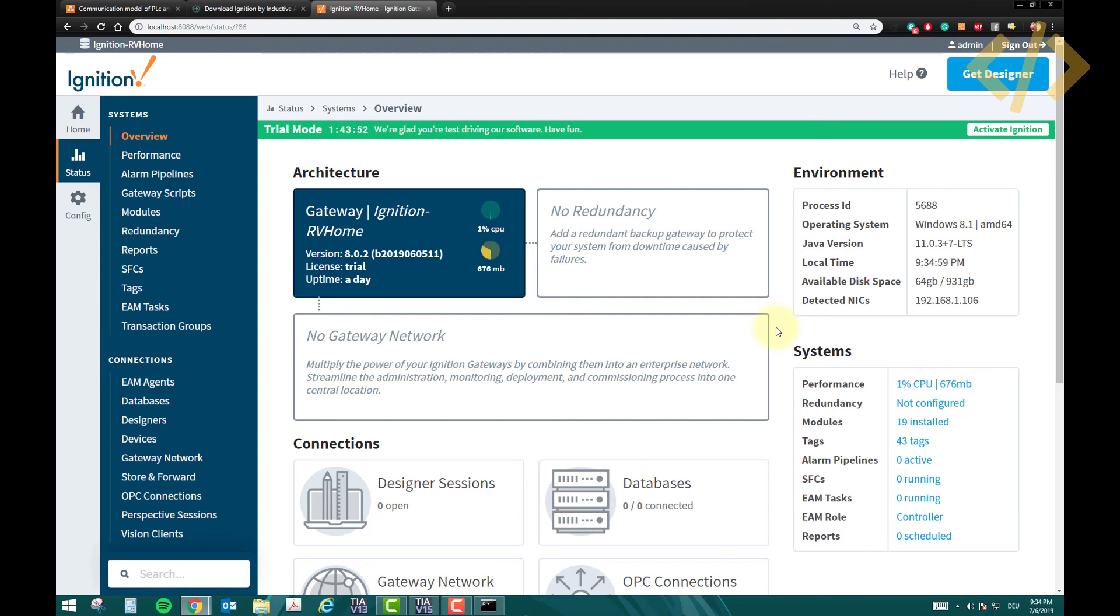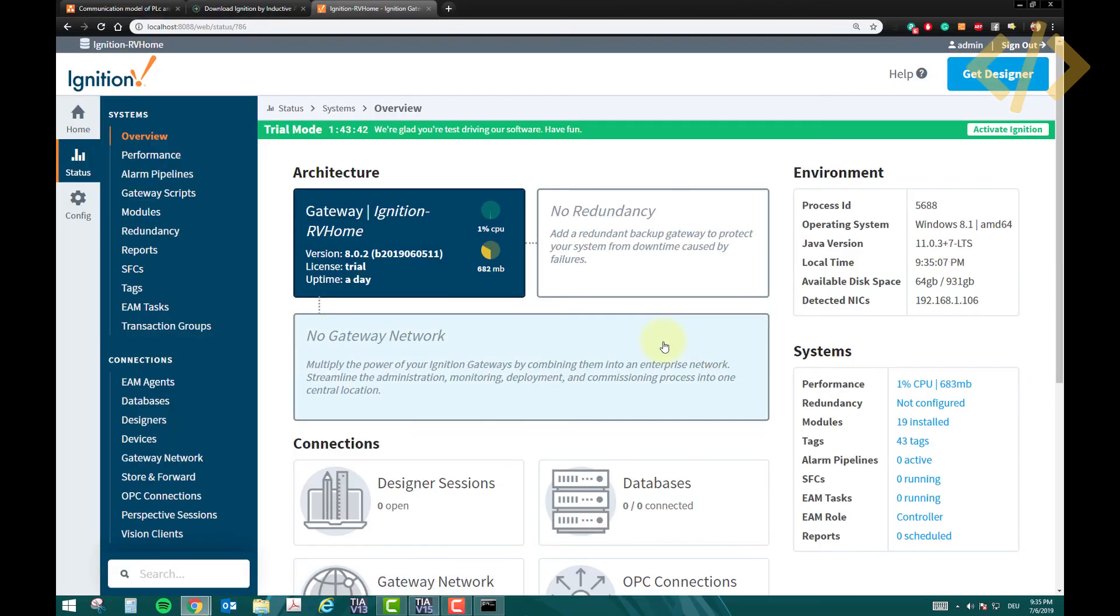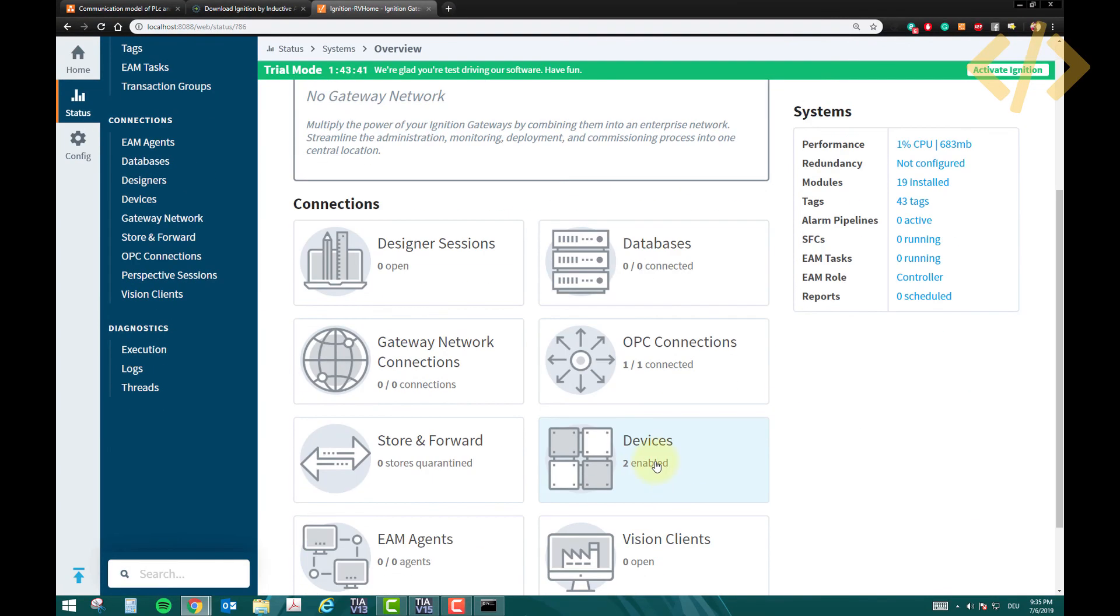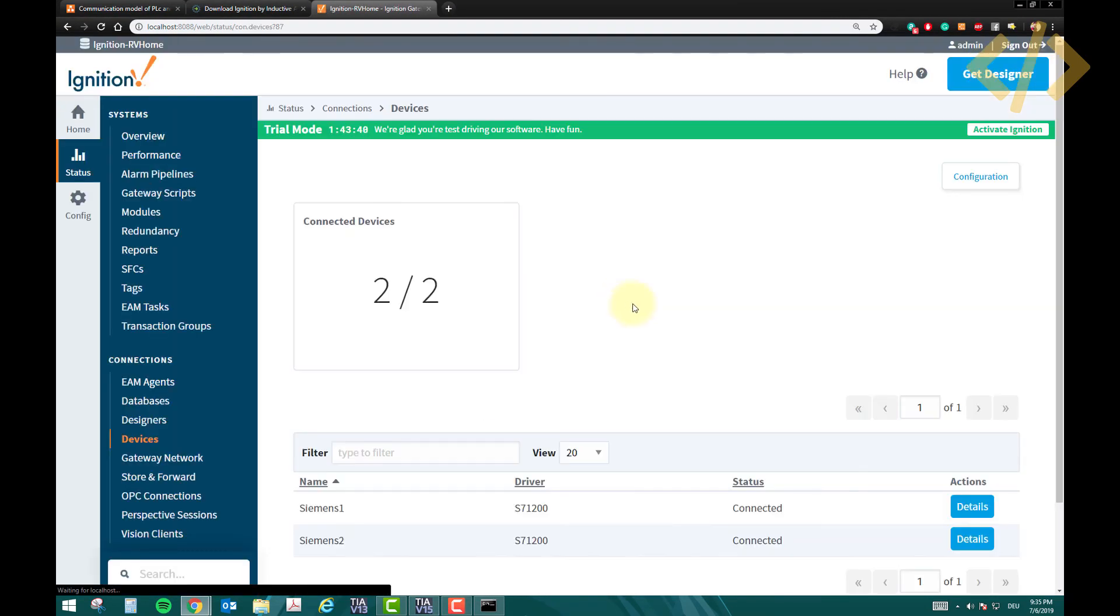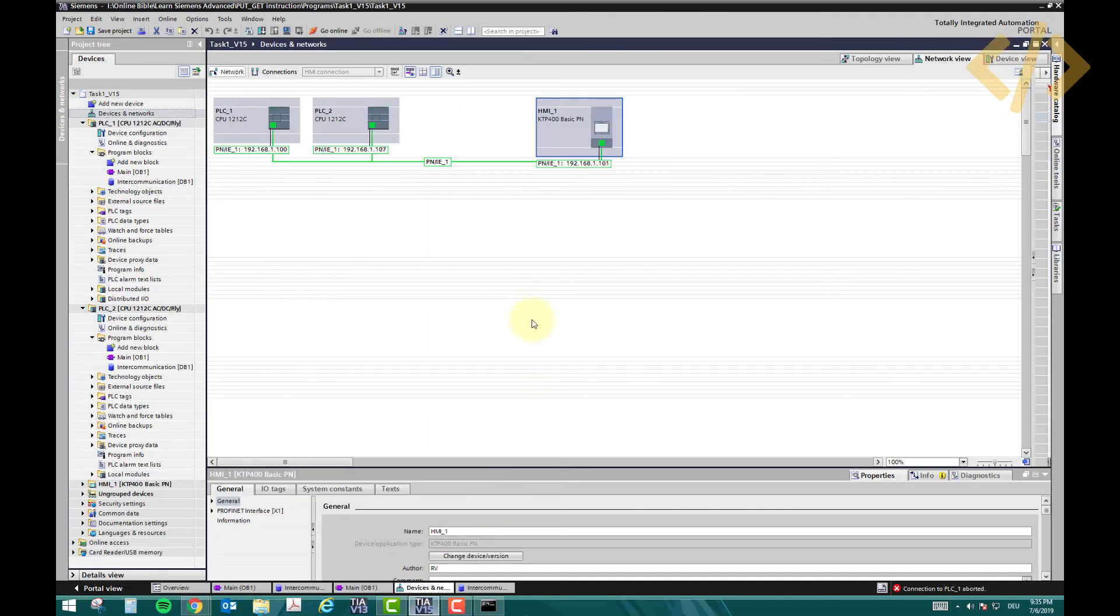Alright, so this is it for this video. In the next video, we will see what you have to do in the PLC to make this connection. There is one, two more steps which are required. If you see your device are not connected, or sometimes your tags are not connected, I will show you what are the steps involved in the Siemens TIA portal to build a successful connection. So see you in the next video.